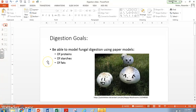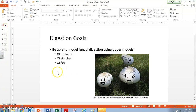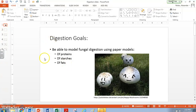Our goals for this screencast are to be able to model fungal digestion using paper models. We did this in class with paper models, but today I put together this PowerPoint so we can get a sense for what it looked like. We are going to digest proteins, we're going to digest starches, and as a bonus, we're going to digest fats. By the end of this screencast, we should be able to say how proteins, starches, and fats are digested by fungi.